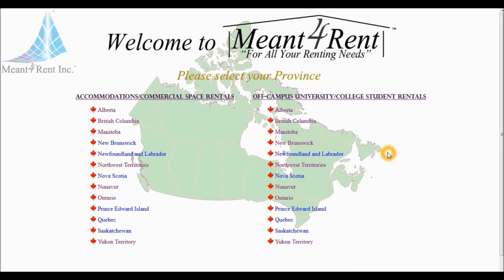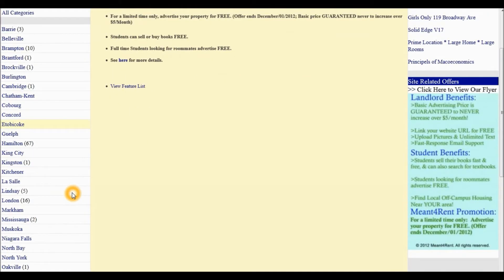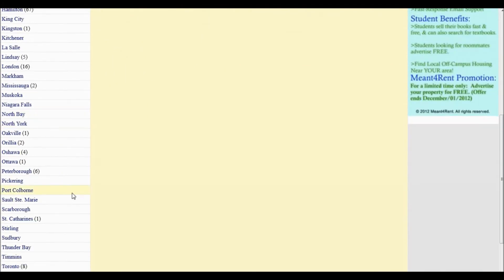we must first select the province under the Off-campus University College Student Rentals section. From the list of cities on our left-hand side, we must first select Toronto.